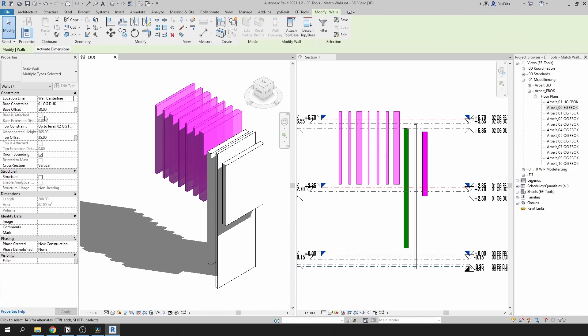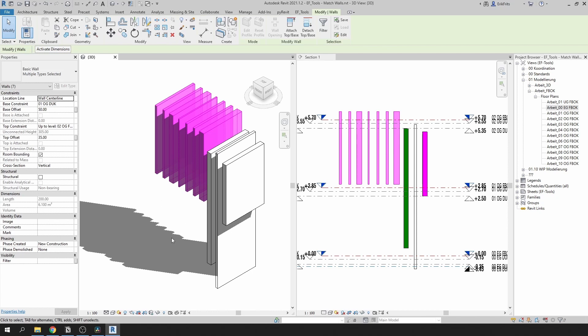Now if we select all of these walls it will set similar level and offset and if your wall has unconnected height it will make sure the top edge of your wall will be aligned to the main one.